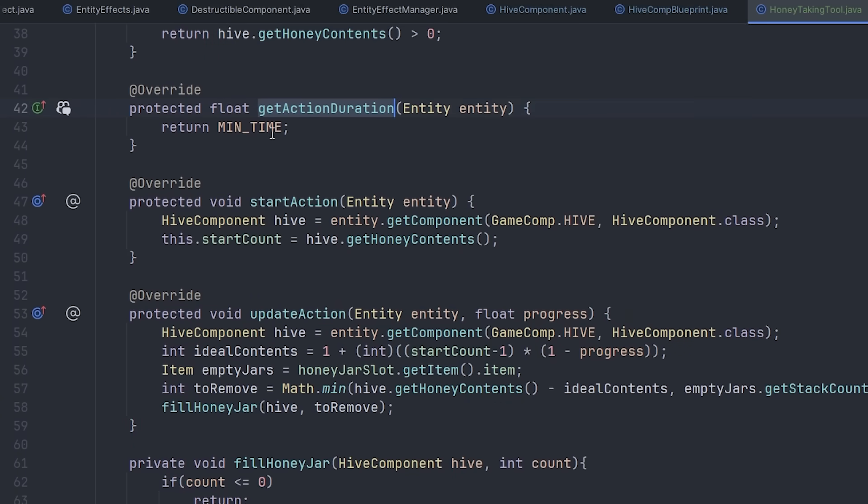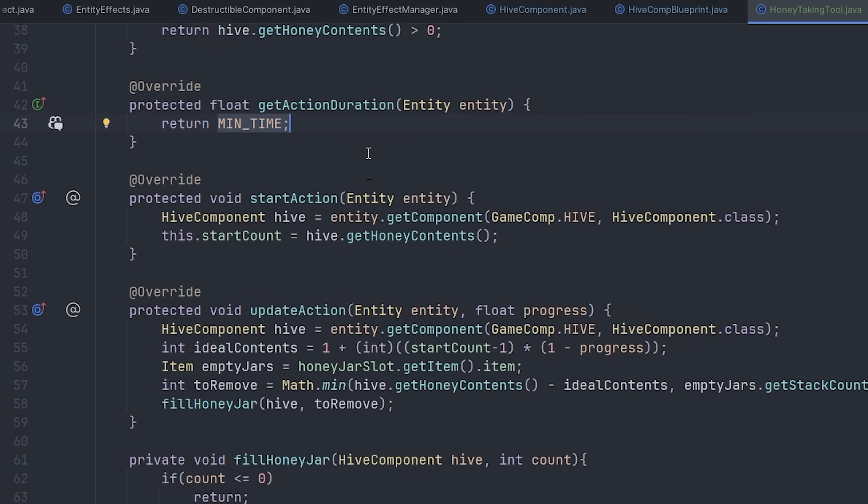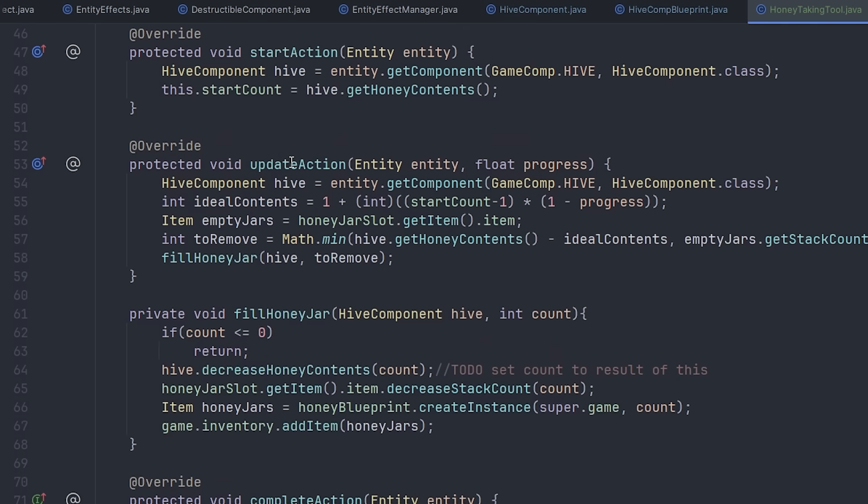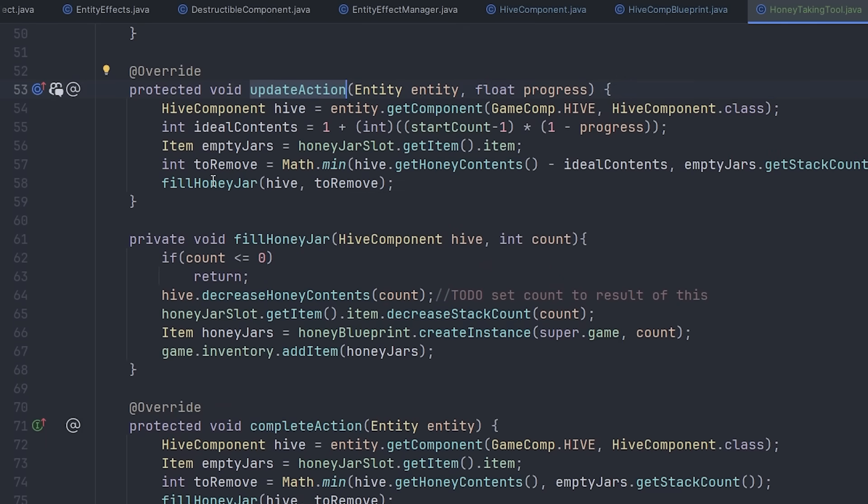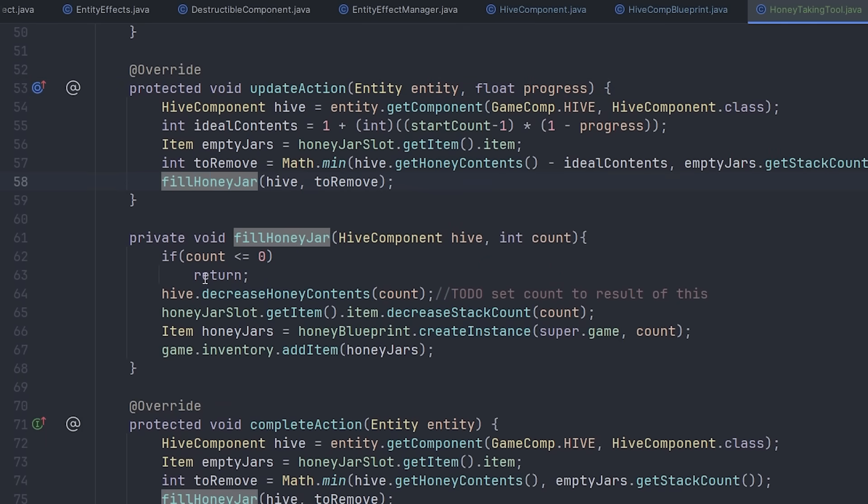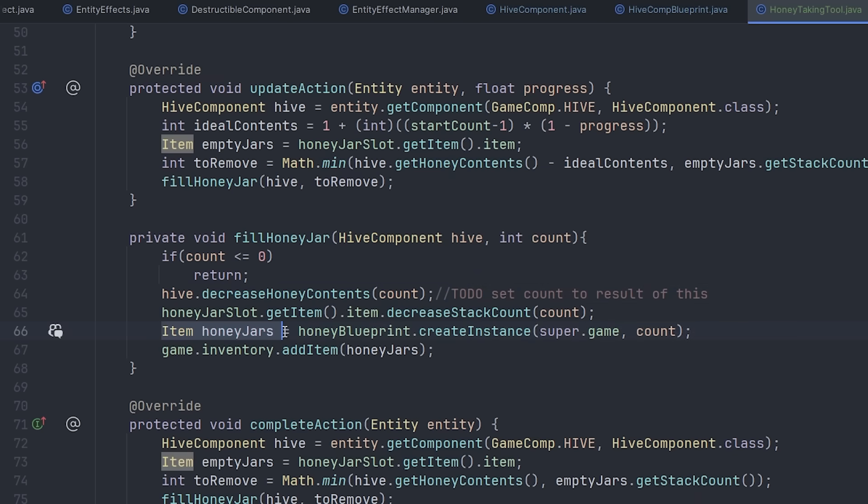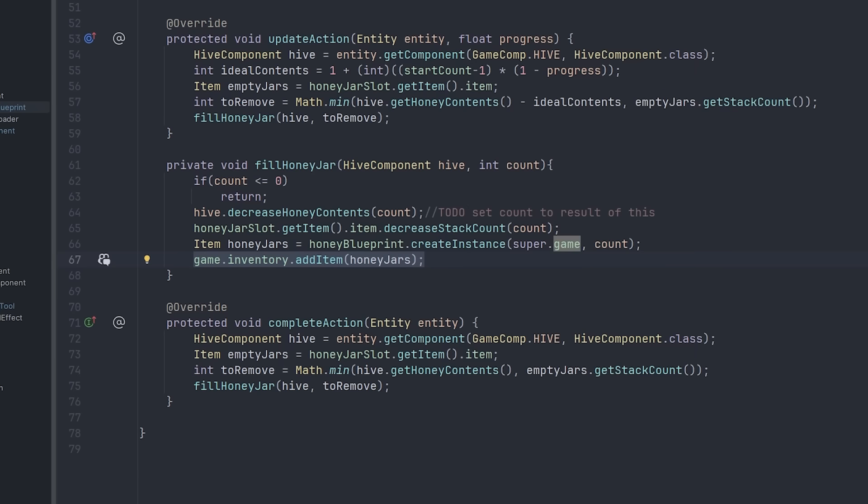And then the action, it's not instant, it takes a certain amount of time, and throughout the action, honey is removed from the hive, and then put into honey jars, which are added into your inventory.